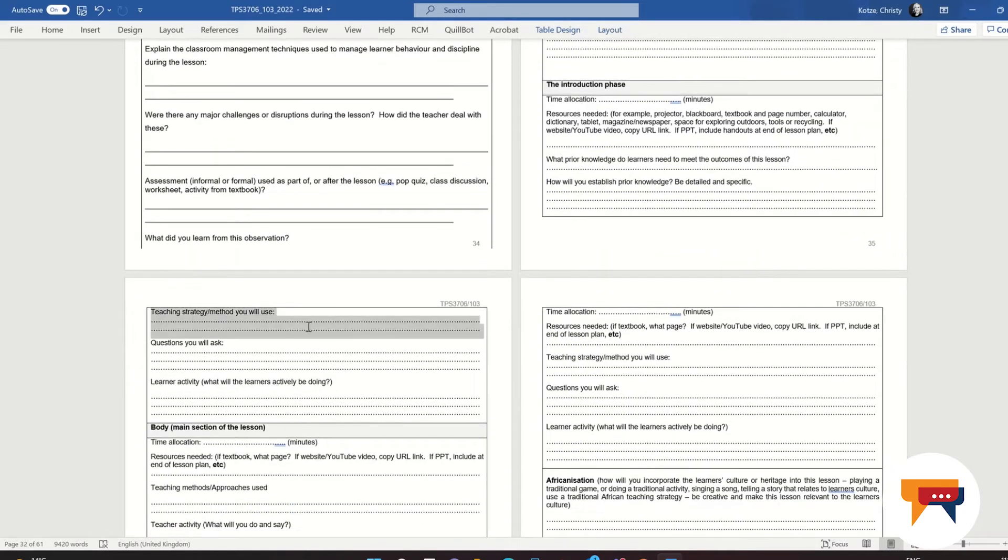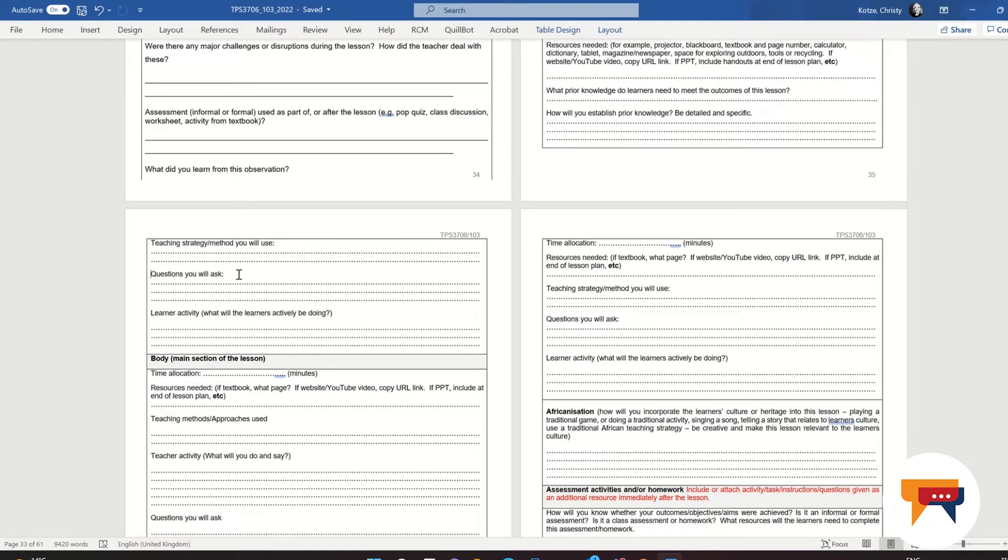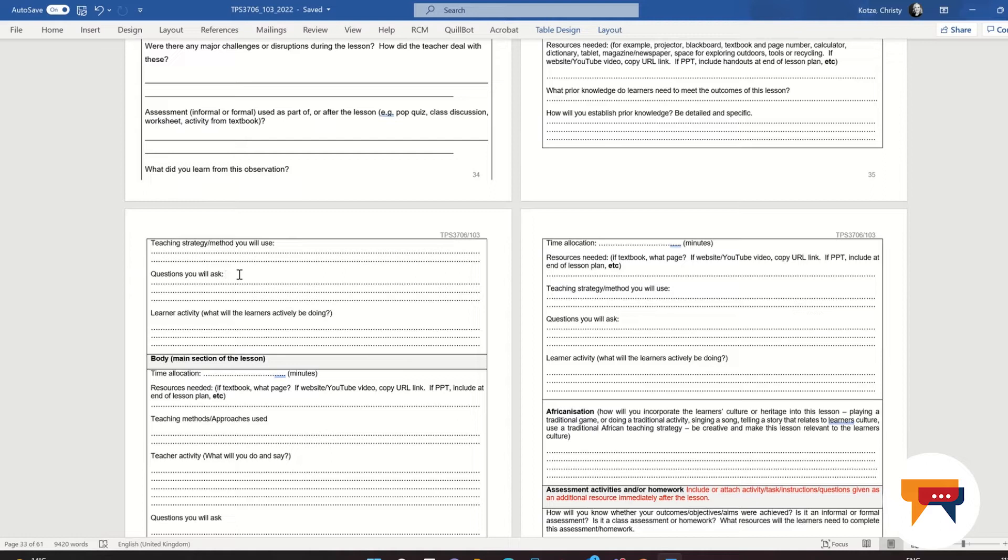Here I will discuss the teaching strategy that I will use. For example, don't just write lecture method. Write down lecture or direct instruction method and explain what you did. Explain to me: I asked questions, I gave the information, the learners wrote down the information. For the questions you will ask, never, ever, ever write 'do you understand.' How on earth do we assess this? I would ask a group of grade 10s, 40 grade 10 learners in my business studies class, 'do you understand,' and what if all of them just say yes? How will I know that they understand? And that's why we prepare questions.